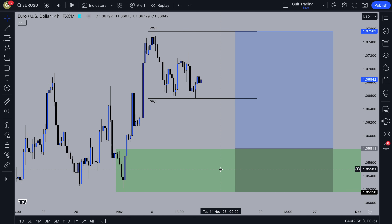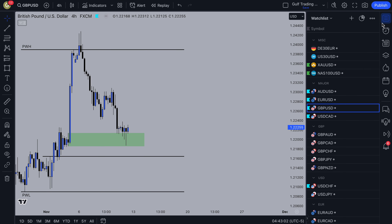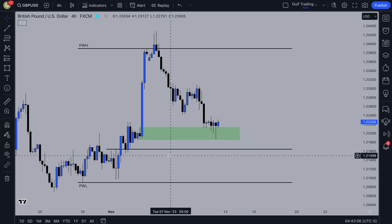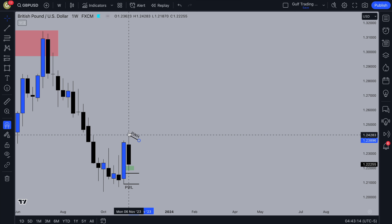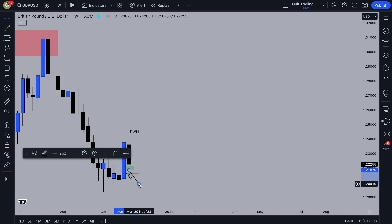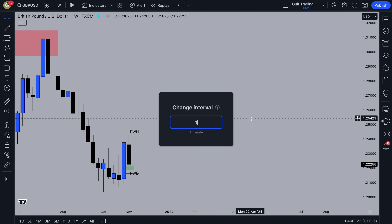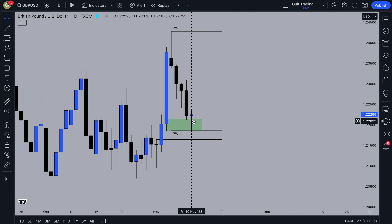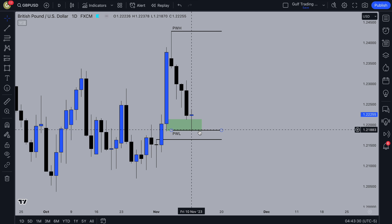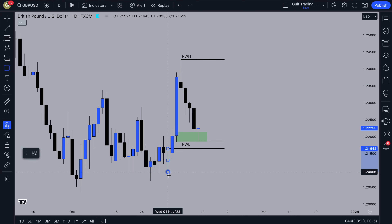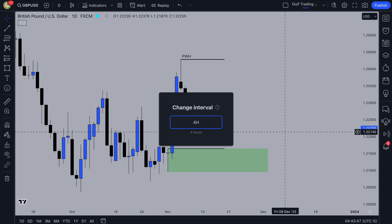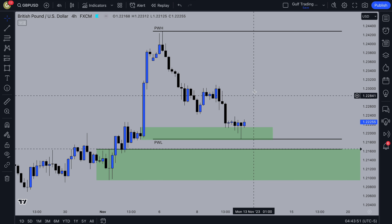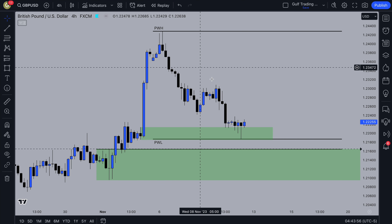On GBP/USD, price has actually reacted off the demand zone I marked up — I was expecting a deeper pullback but it didn't do that. This is going to be similar to AUD/USD. I'll move these to the current week; the previous week low is just there. We're looking for a reaction off here, pullback, and continuation. Price could still take out the liquidity of the previous week low, tap into this demand zone, and then go up — that could be a nice setup. I'll look for lower time frame confirmation in this zone. My bias for next week is bullish on GBP/USD.